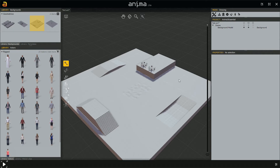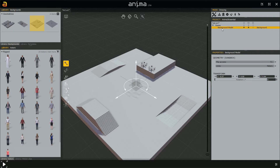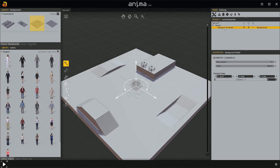Now let's see what we can do by selecting the background model in the project panel. Left click on the background model name and, as you can see, a manipulator appears in the scene along with a couple of properties in the properties panel on the right. Before talking about those, let's talk a bit about the project panel. We can change an element's name — double click and we change the name.